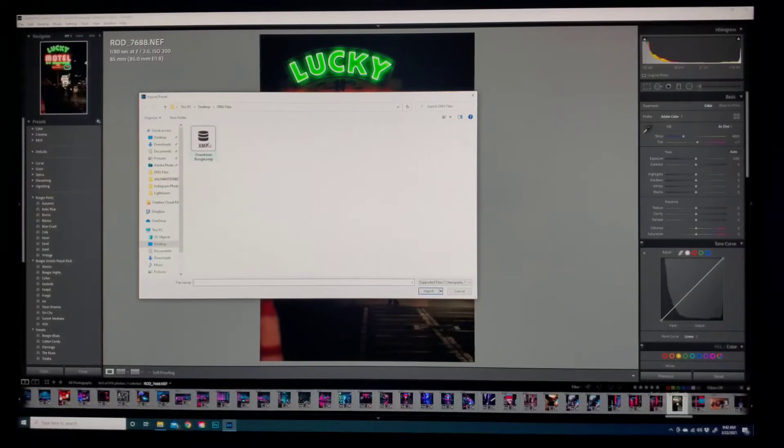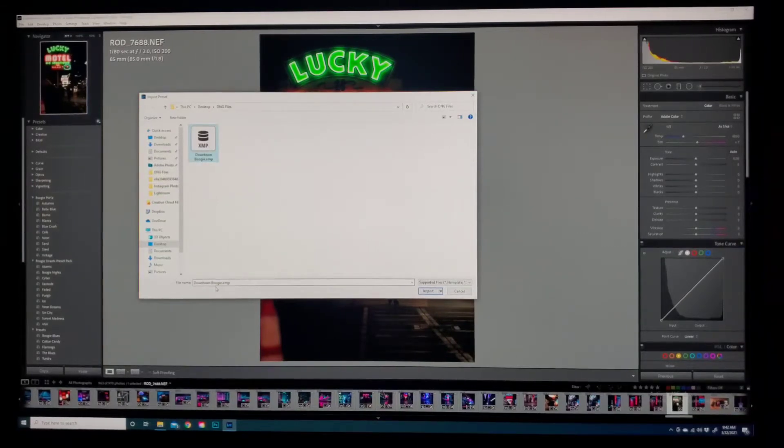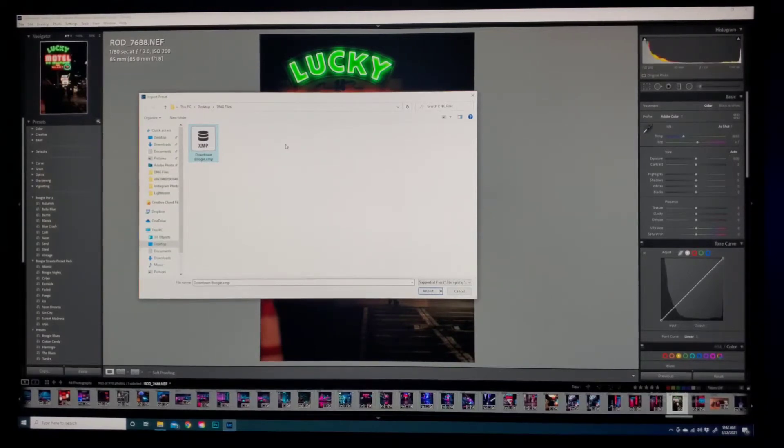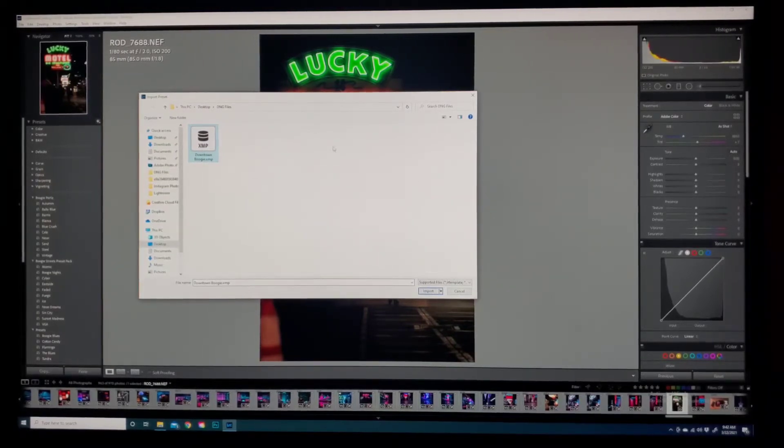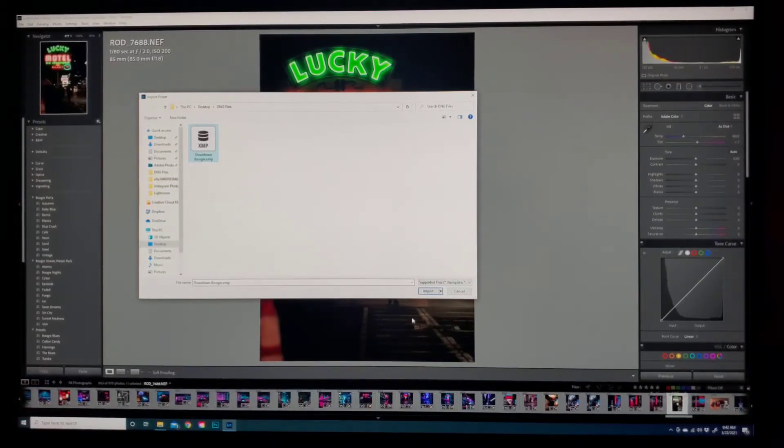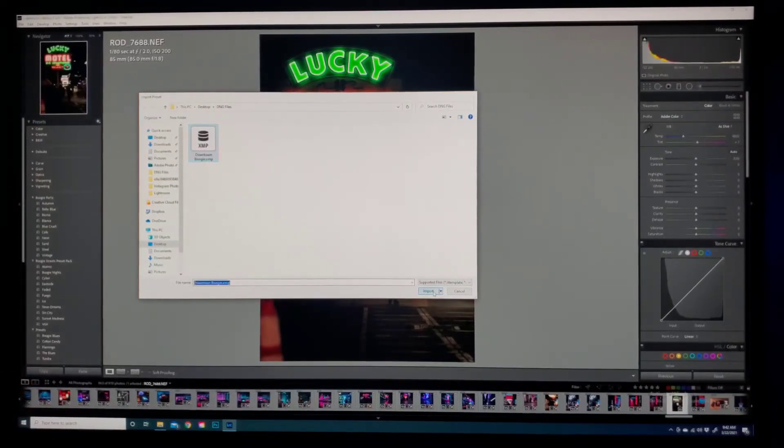Automatically it's going to take you to the XMP file that you just extracted from the zip folder. So click on it. Down here in file name it should say downtown boogie XMP. Now obviously if you're importing multiple presets you want to make sure you select them all and that they're all named down here on the file name. So once that's done, just click import.